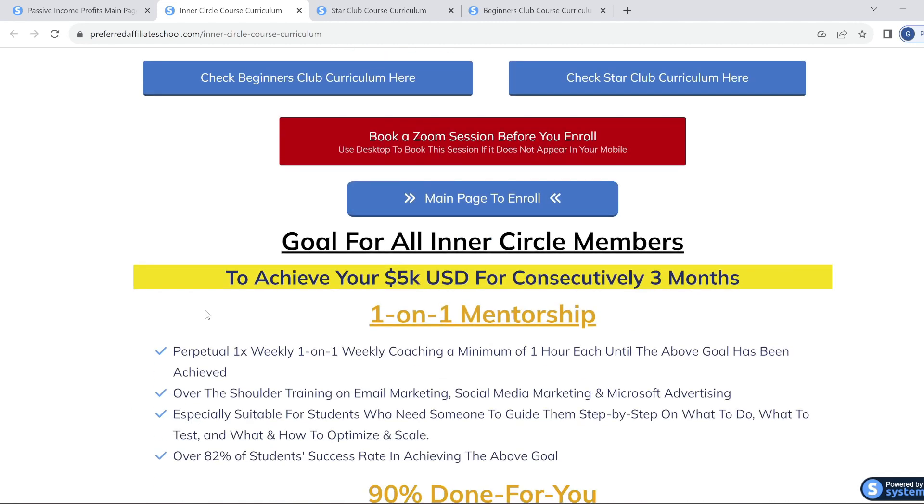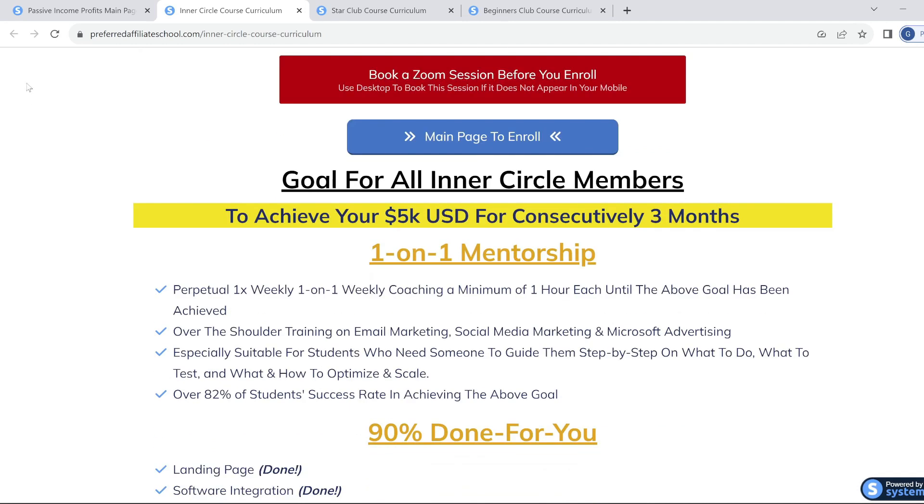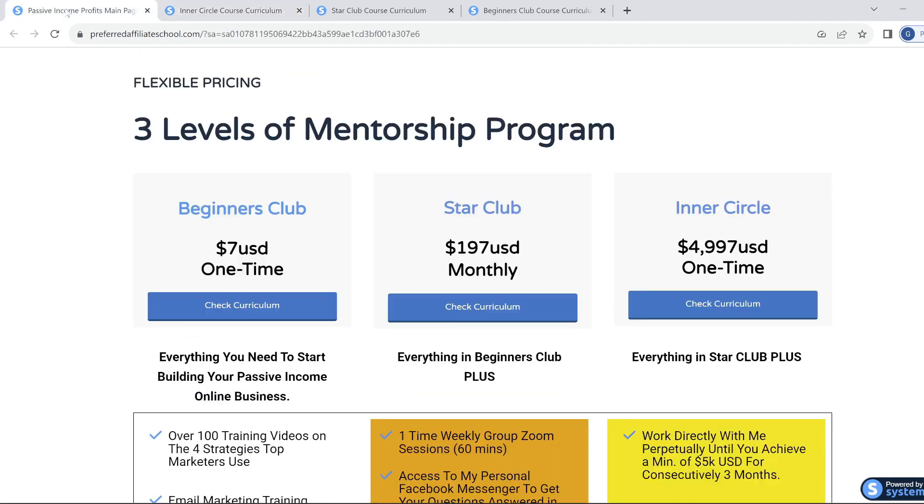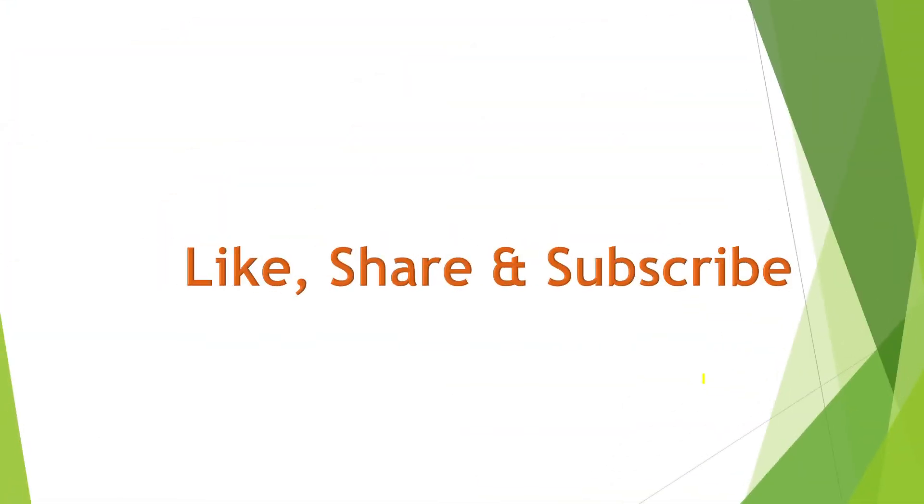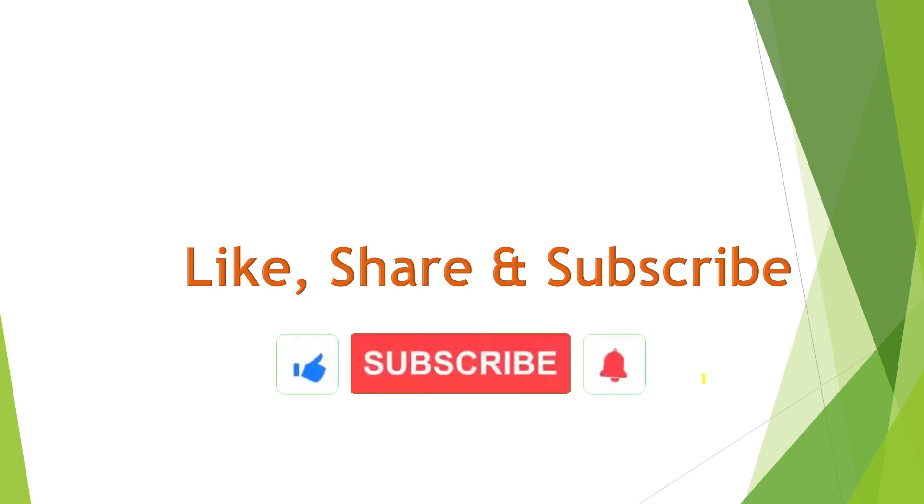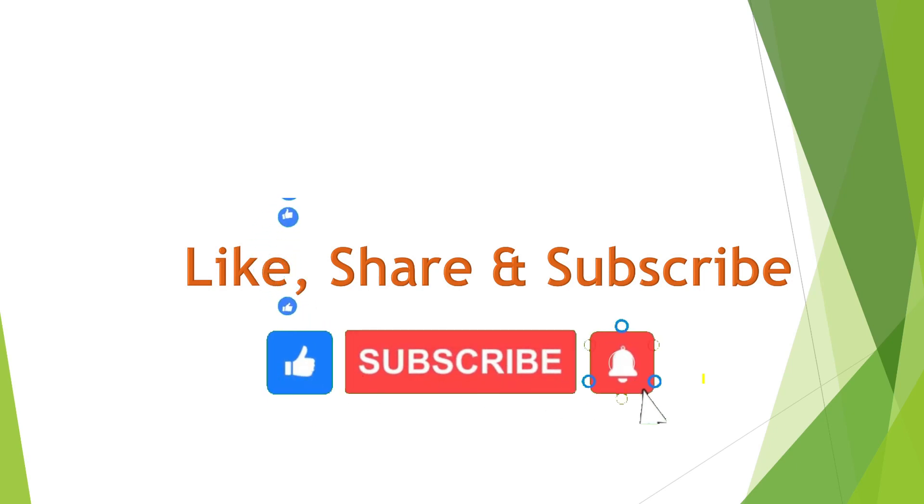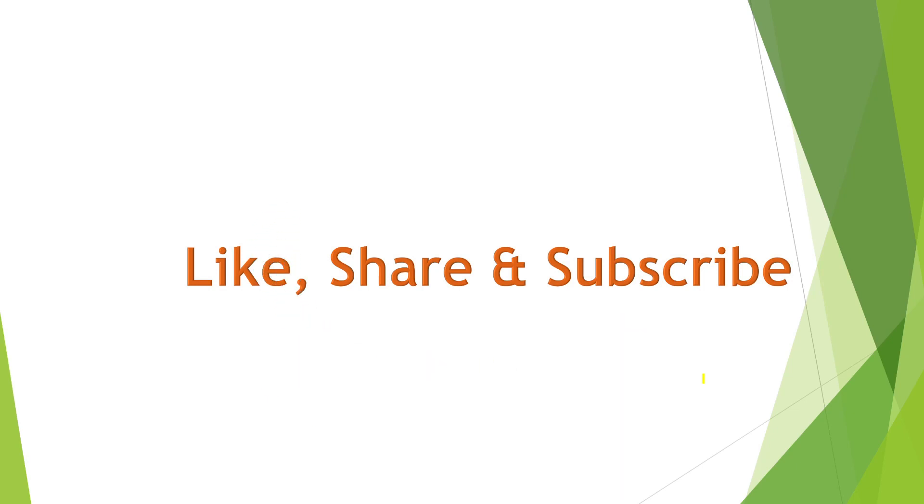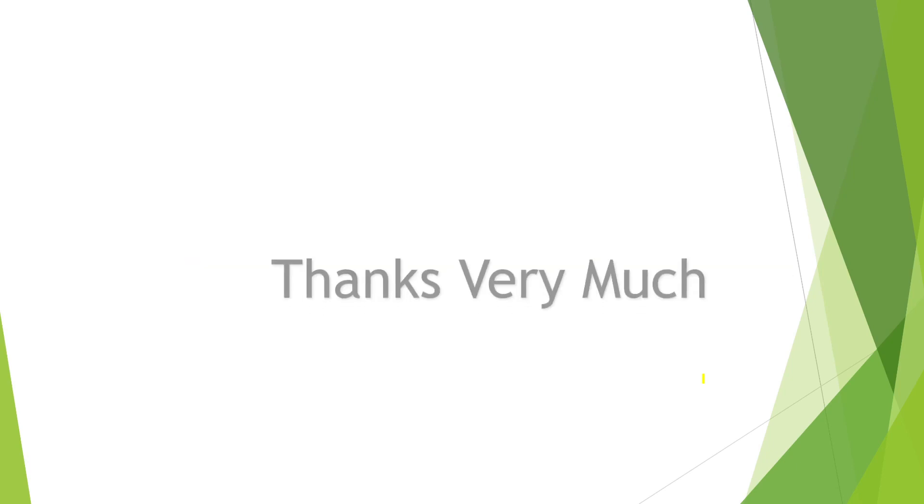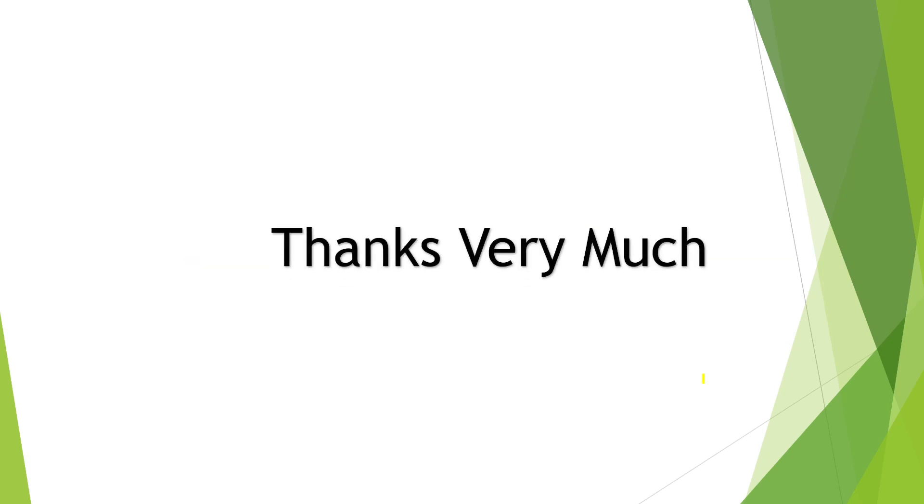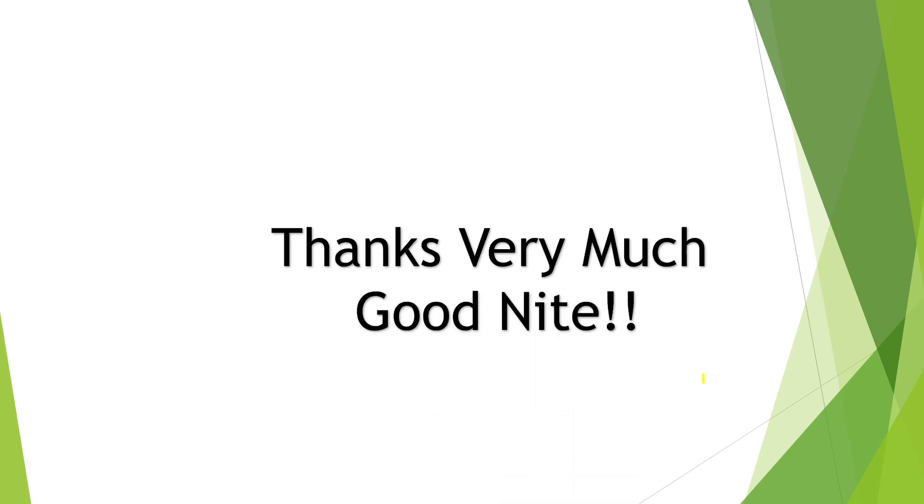Remember, tap the subscribe button, give this video a thumbs up, and click on the notification bell so you never miss an update. Click on the links in the description below, and let's take this journey together. Hopefully, you'll be inspired to create your own Passive Wealth Flow System. Until then, bye bye, tata, thank you very much, good night.